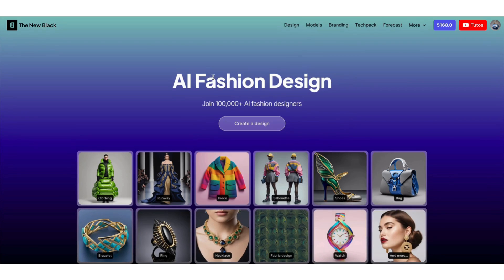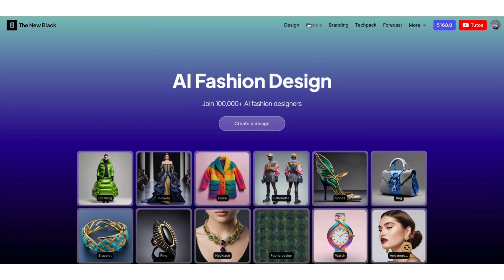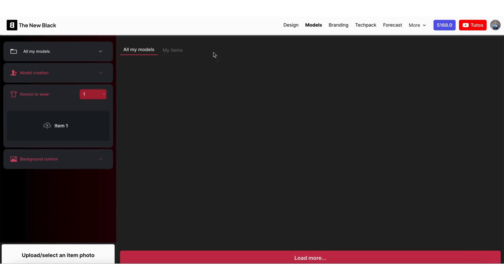Welcome to the new Black Quick Tips. Today, I'm going to show you how to create AI-generated models from your clothing photos.